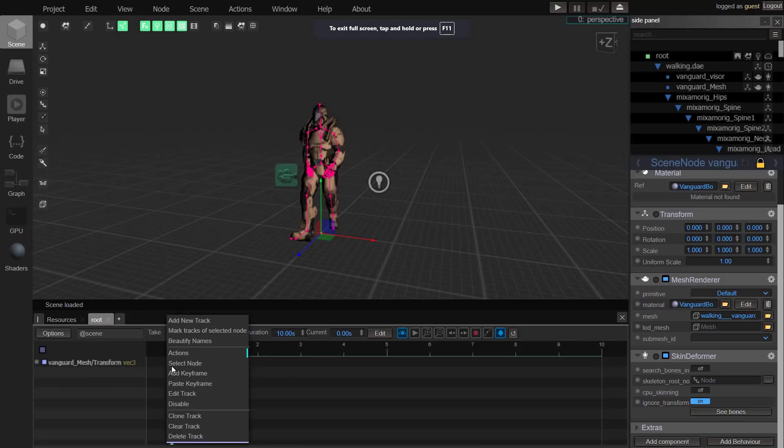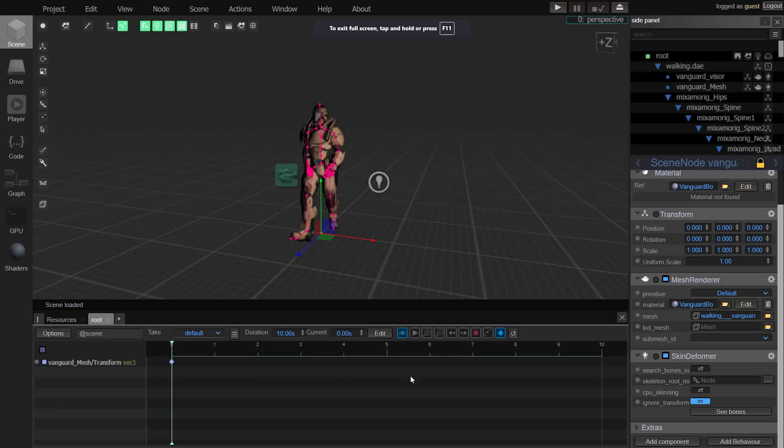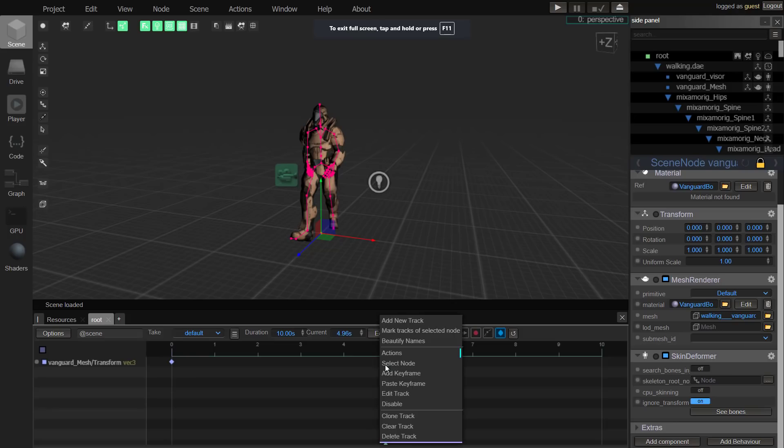Now you see we're in the keyframing or the timeline tool here. I could go ahead and add a keyframe, it's right there. Then let's say right here I'm going to add another keyframe. I didn't select it. Okay, let's move that back.